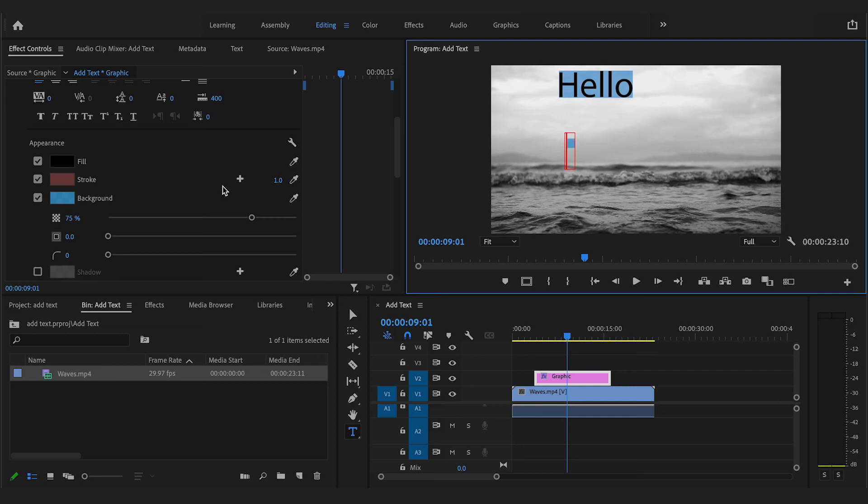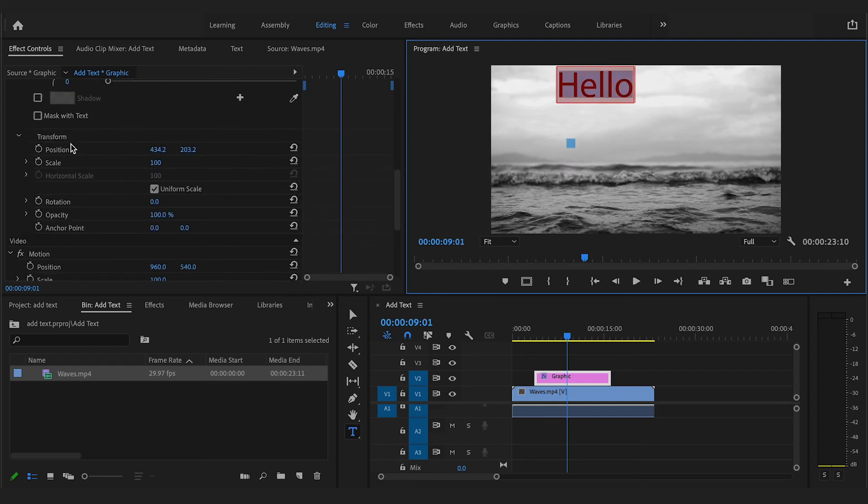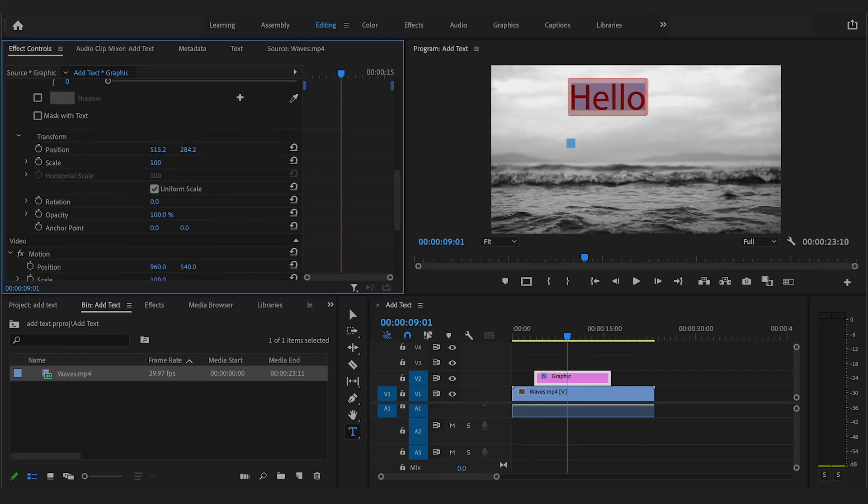Under the Transform tab, you can also alter the position and scale of your text.